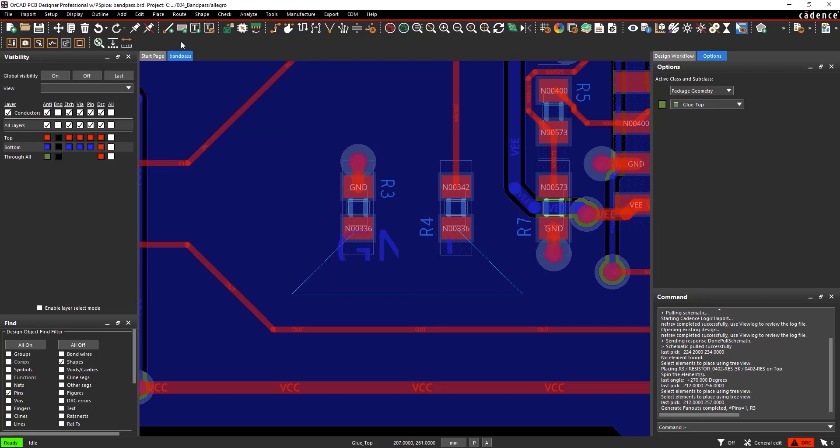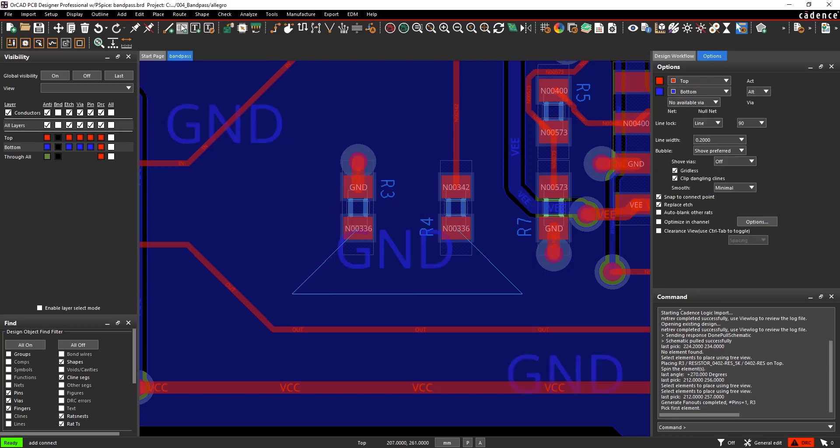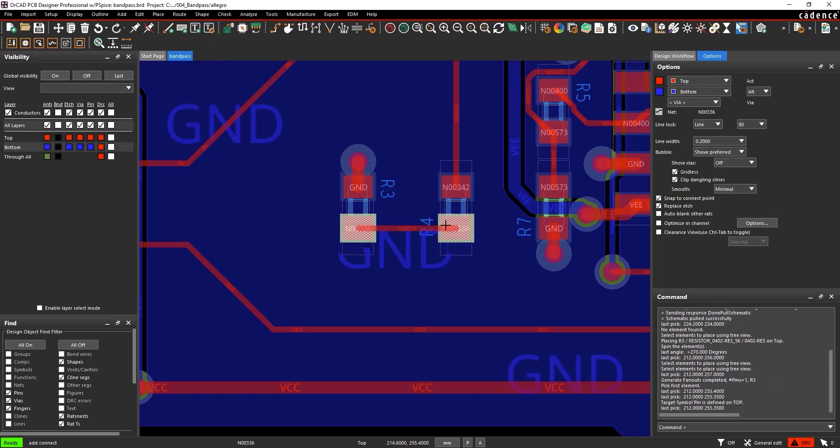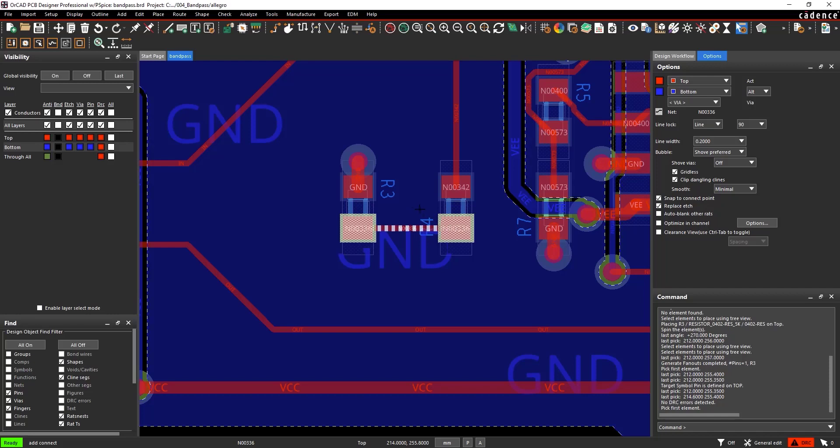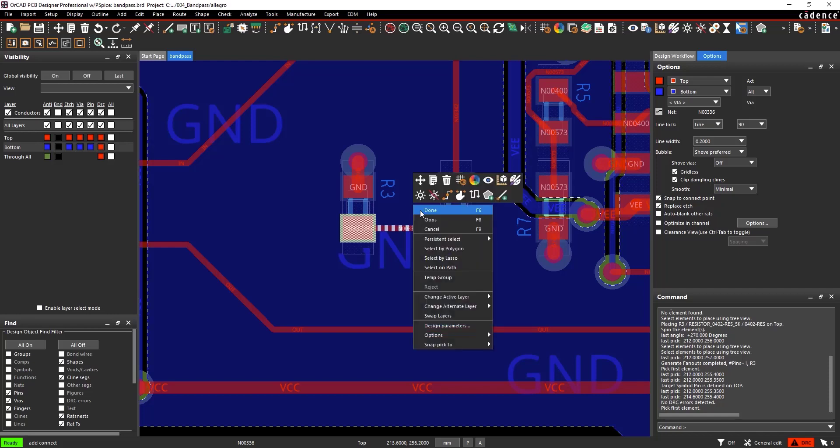Click the ground pin to create the fanout. Select Route Connect from the menu. Click to route the traces. When finished, right click and select Done.